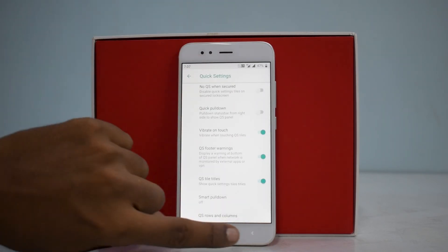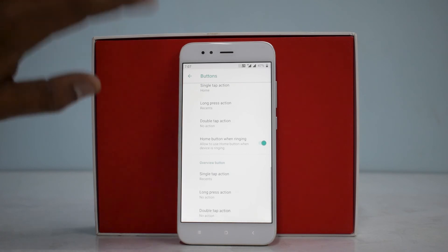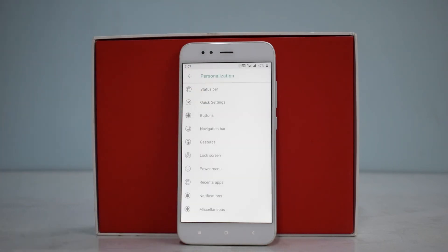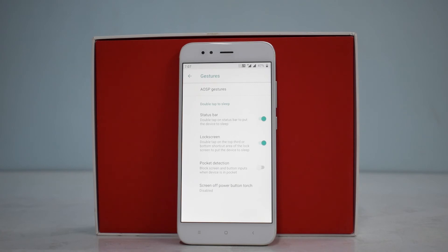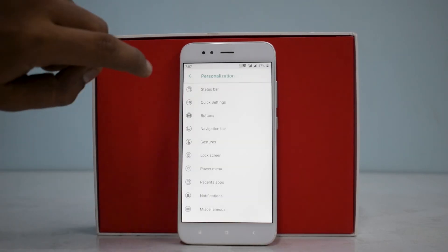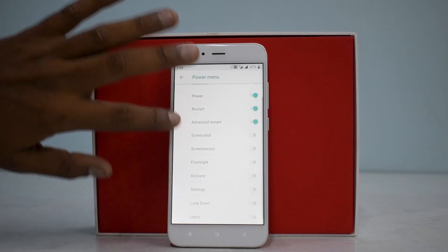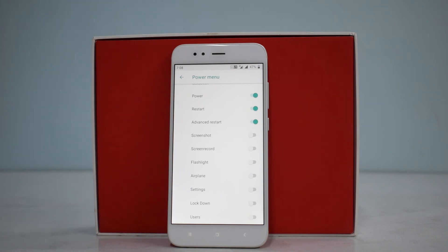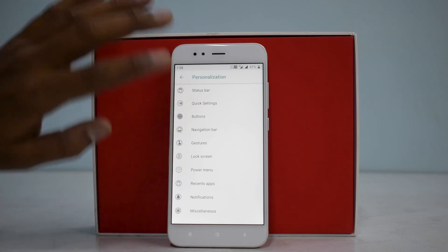You can customize your quick settings buttons and also enable navigation buttons. Under Gestures, you have ASP gestures: double tap on the status bar to put the device to sleep, double tap on the lock screen or bottom shortcut of the lock screen to sleep, and pocket detection. Basic gestures — nothing out of the ordinary. The power menu can also be customized with many options — that is the power of custom ROMs.